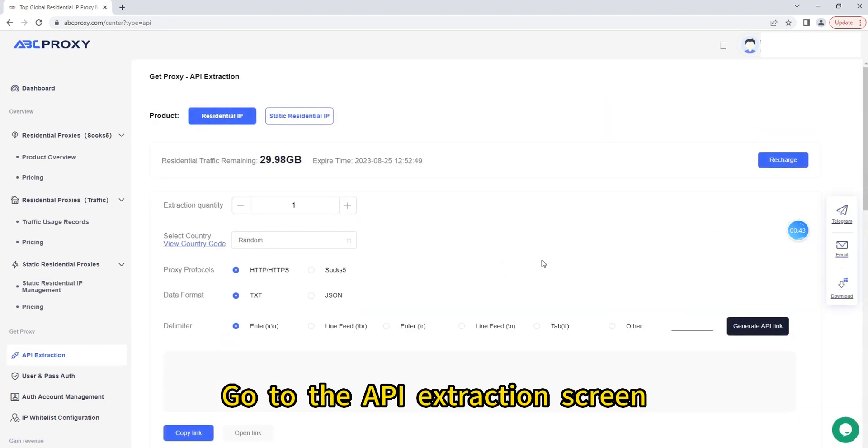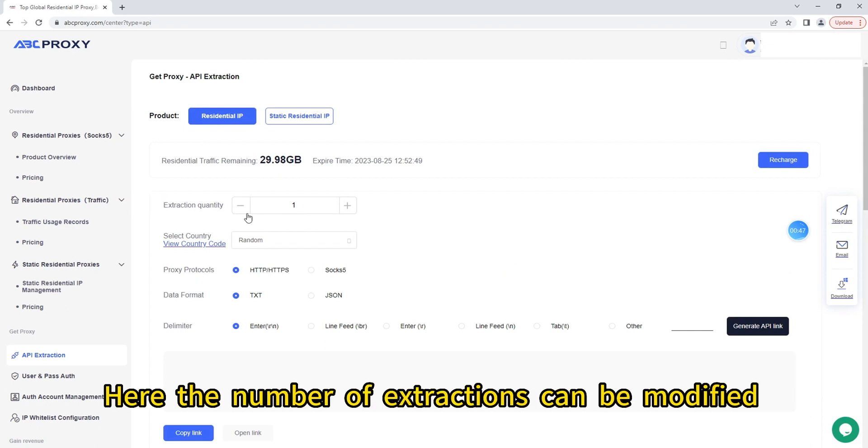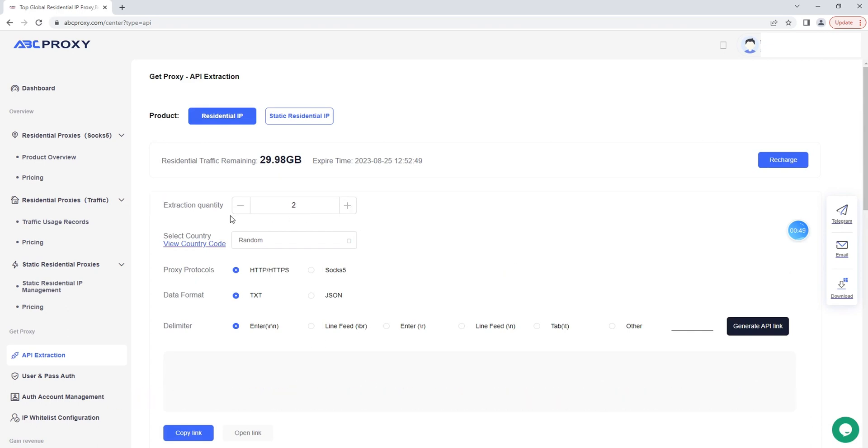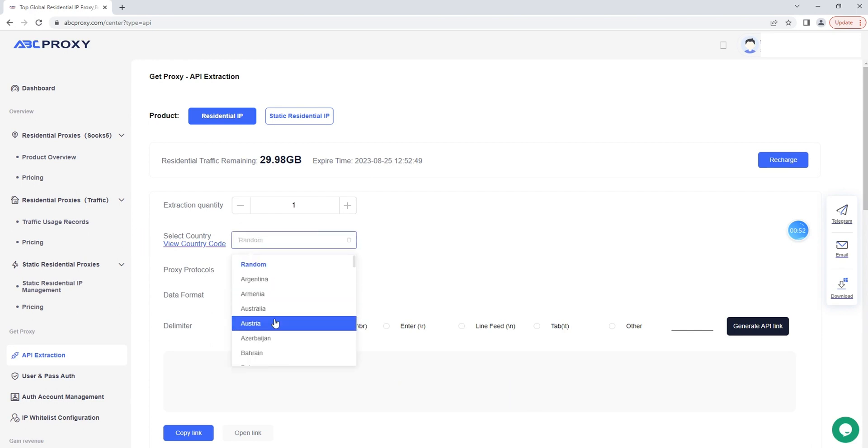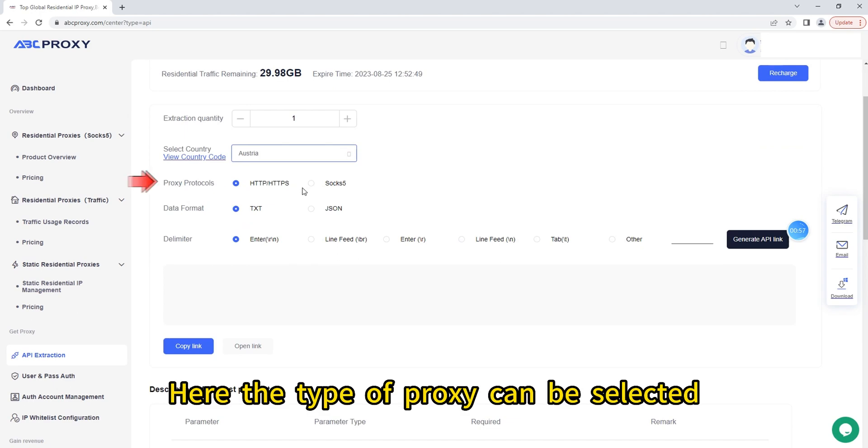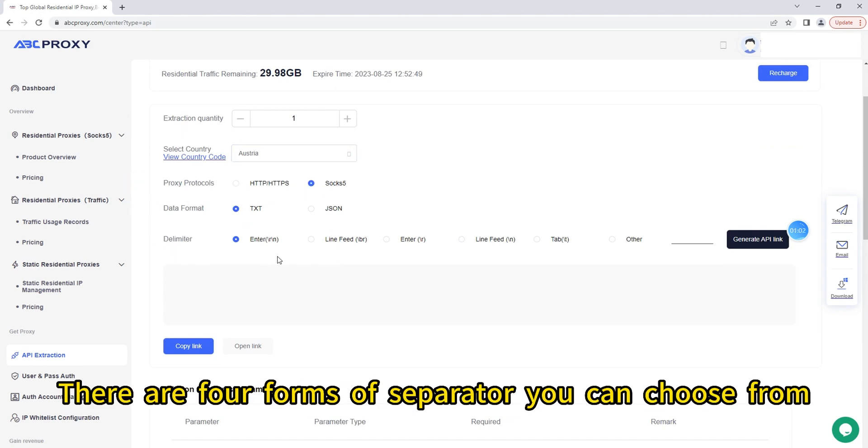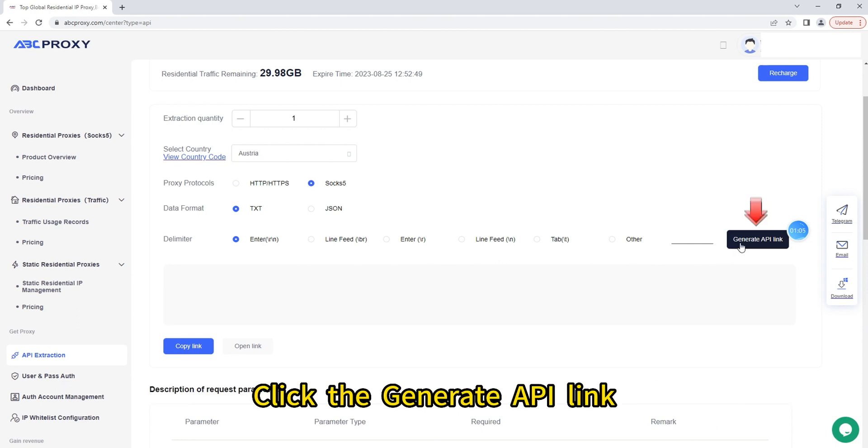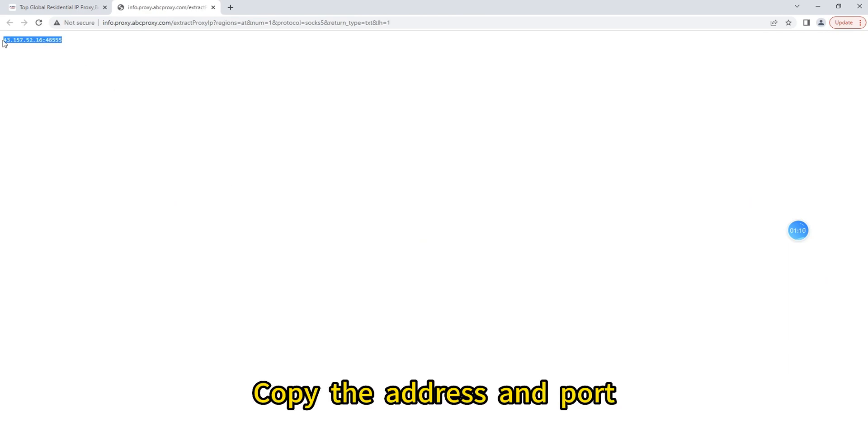Go to the API extraction screen. Here the number of extractions can be modified. Select a country. Here the type of proxy can be selected - you can choose any form of data. There are four forms of separator you can choose from. Click the Generate API Link, open the link, and copy the address and port.